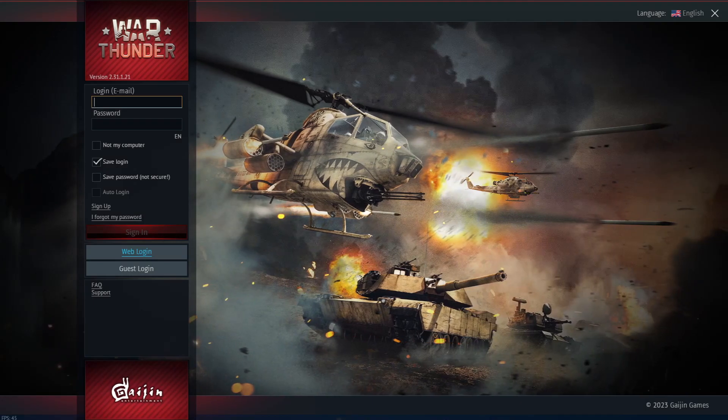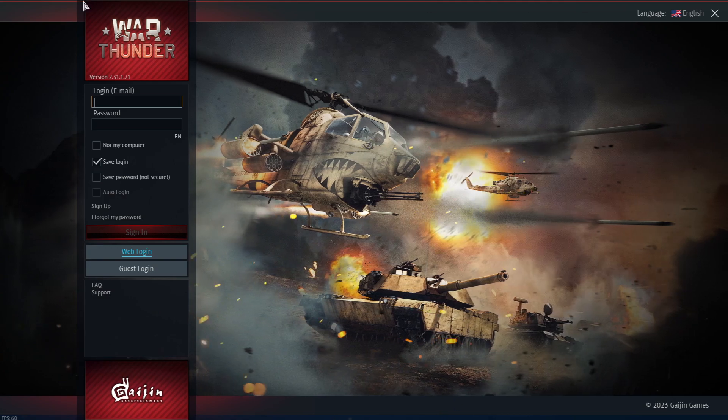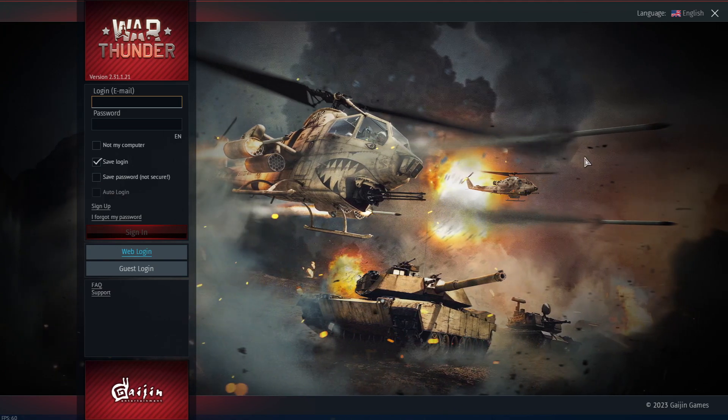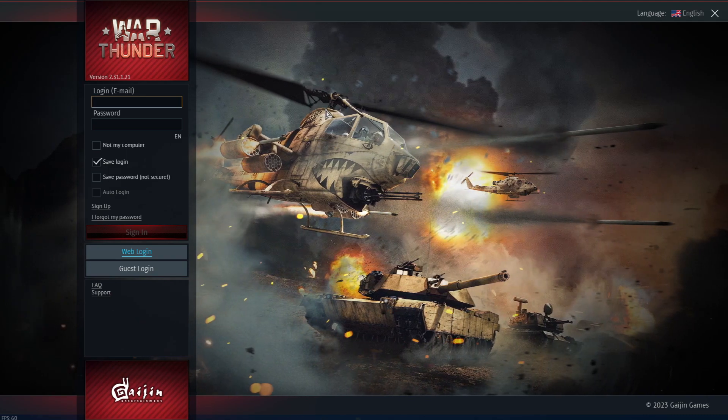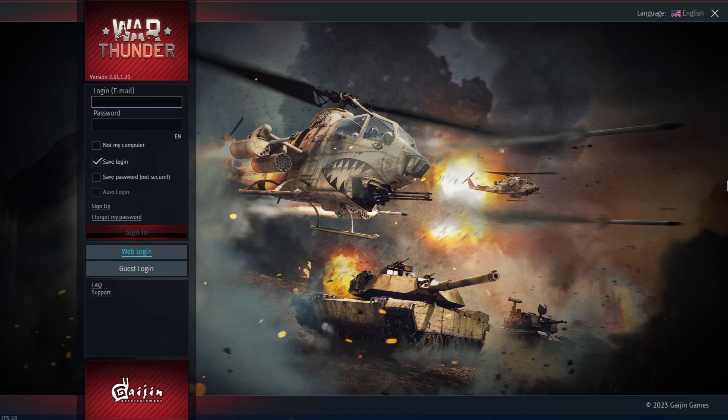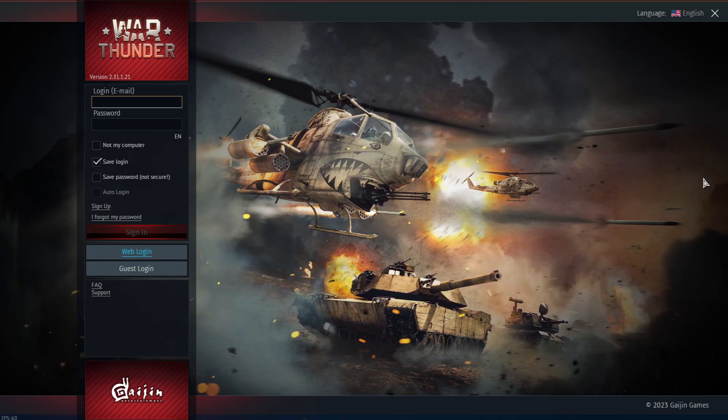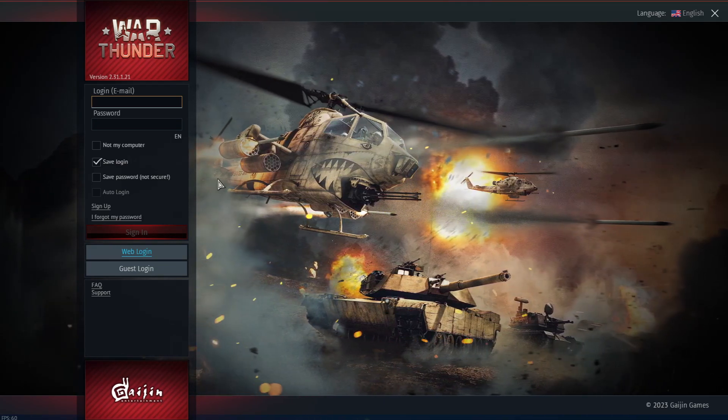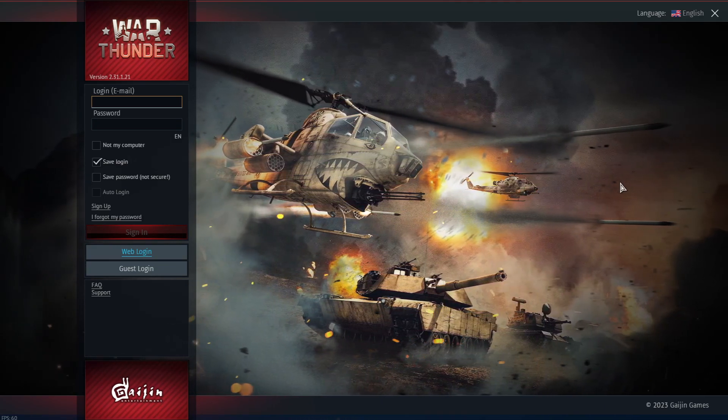And it's all done and now you can start playing your game by logging into your account or you can create a new account for yourself and start playing the game. Hope the video was clear to you and if you have any query, you can let me know through the comments. We will see you in the next video. Until then, take care and happy gaming.